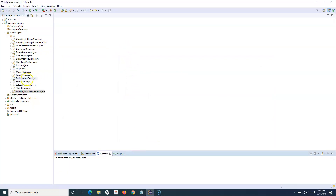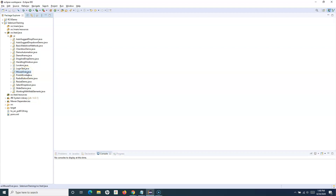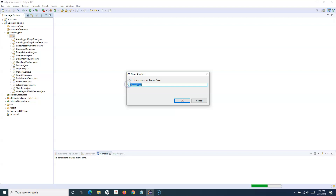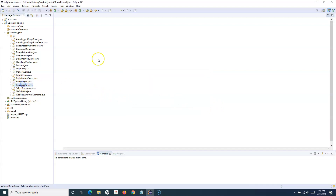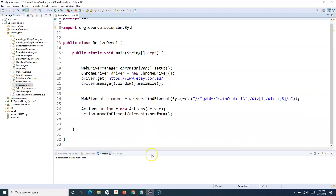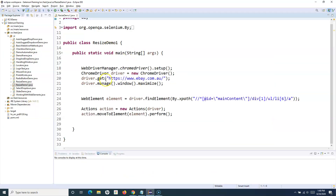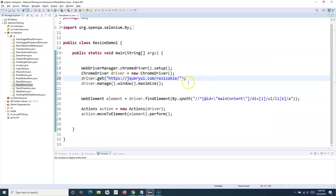Let's go back to Eclipse IDE and I'll simply copy the mouse-over class, paste it, and rename it to 'ResizeDemo'. Then we'll open the jQuery UI sample website by replacing the URL in the driver.get() call with the jQuery UI URL, and maximize the page.